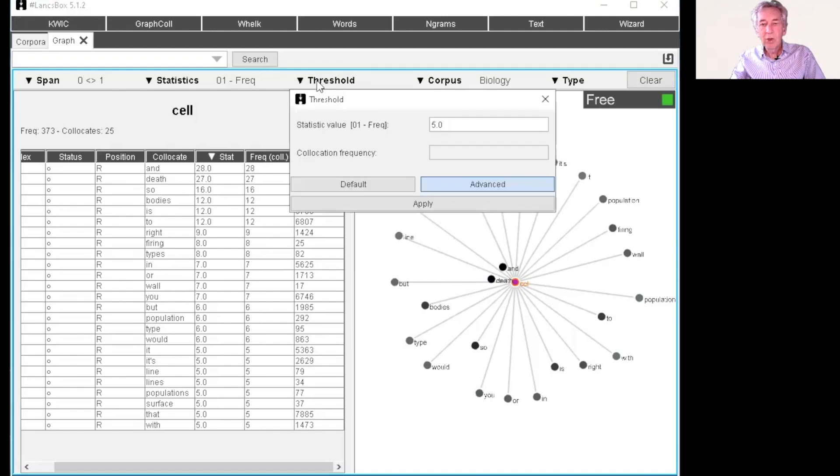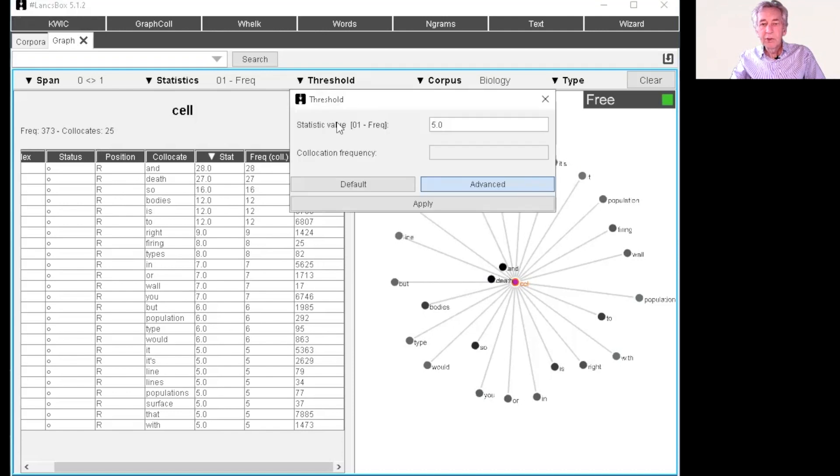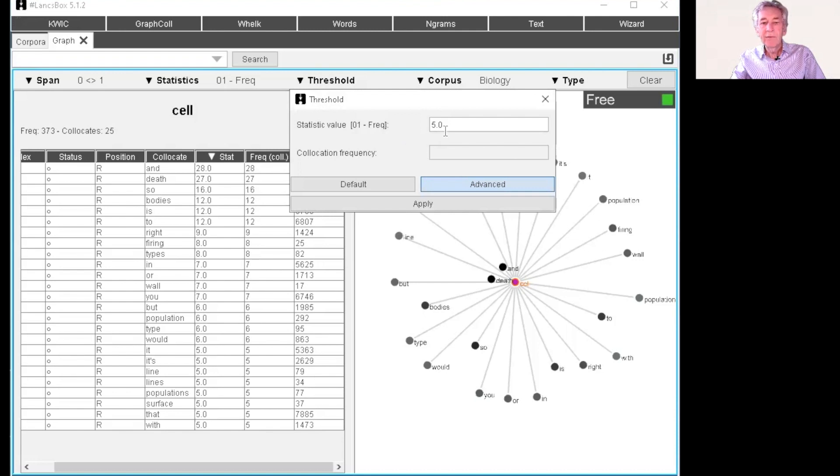So here we have a threshold, just sort of saying what's the cutoff value for our frequency. And here we were set to five, so you want a higher cutoff or lower cutoff, you can make the change there.